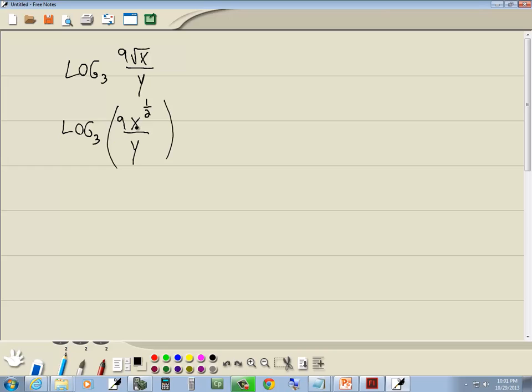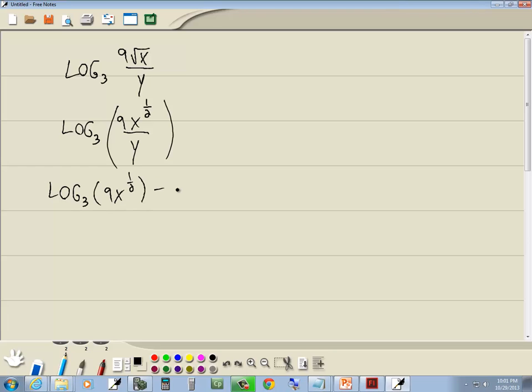Okay, so we're looking for the main things happening here. We've got the one-half power, we've got multiplication, we've got division. Well, the main thing that's happening is division. We've got something up on top divided by something on the bottom. Well, division becomes subtraction, so we've got log base 3 of 9x to the one-half minus log base 3 of y.